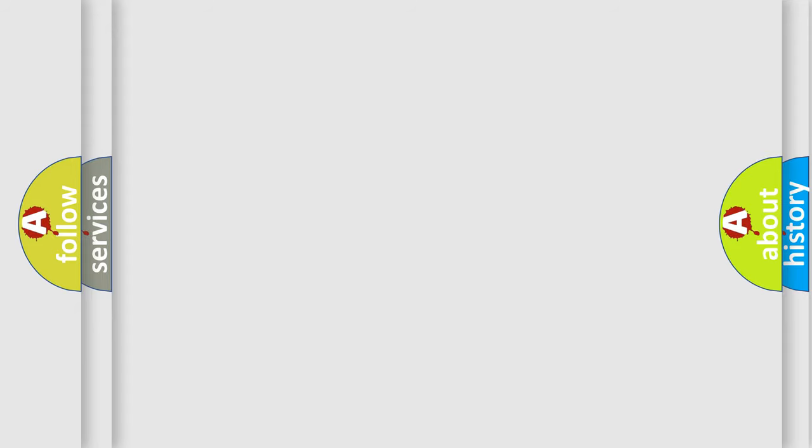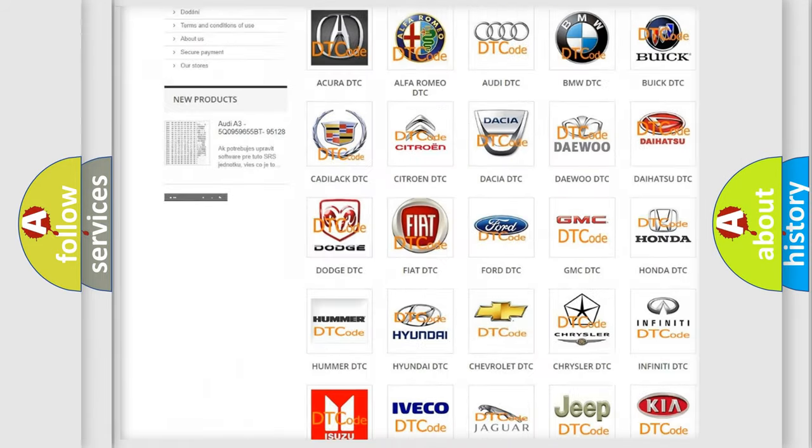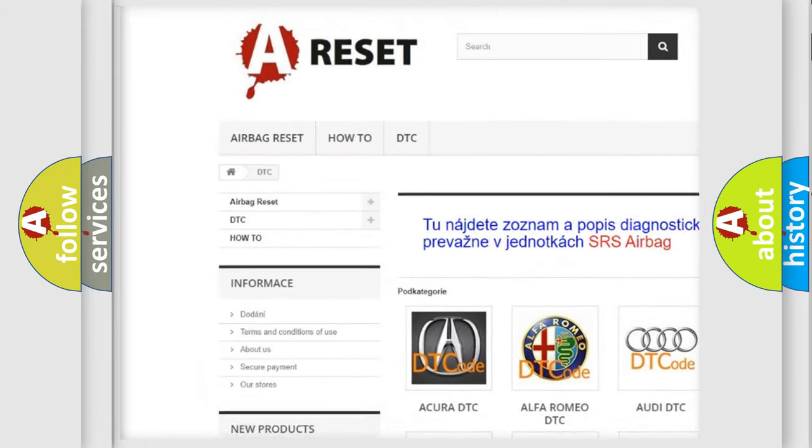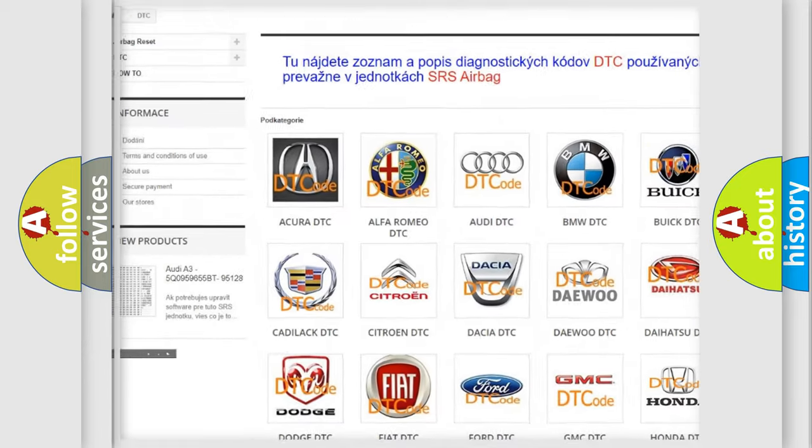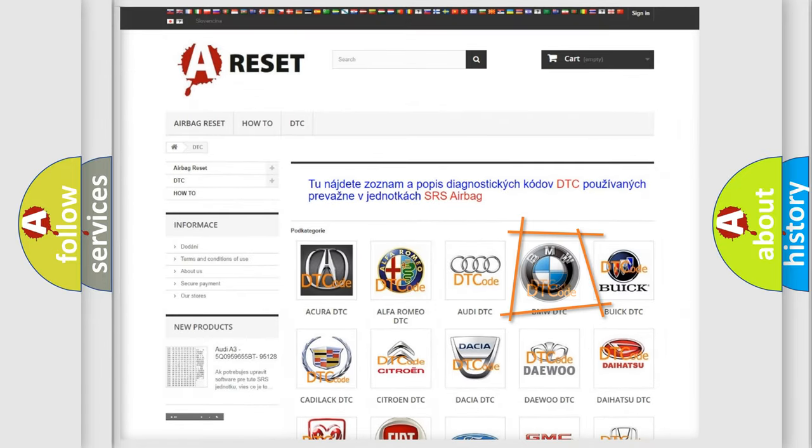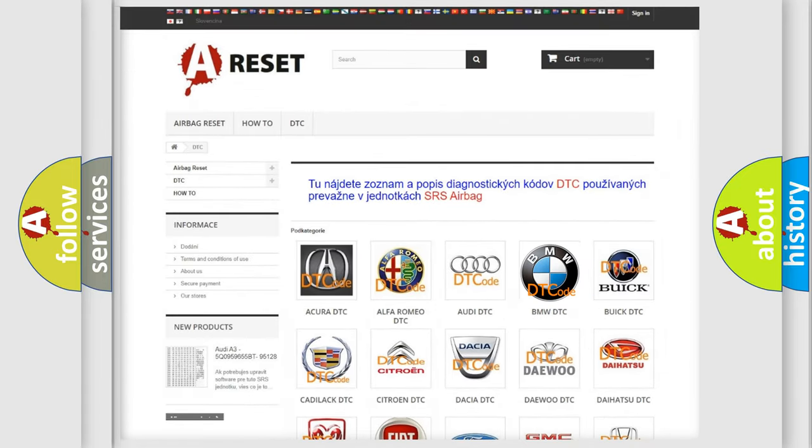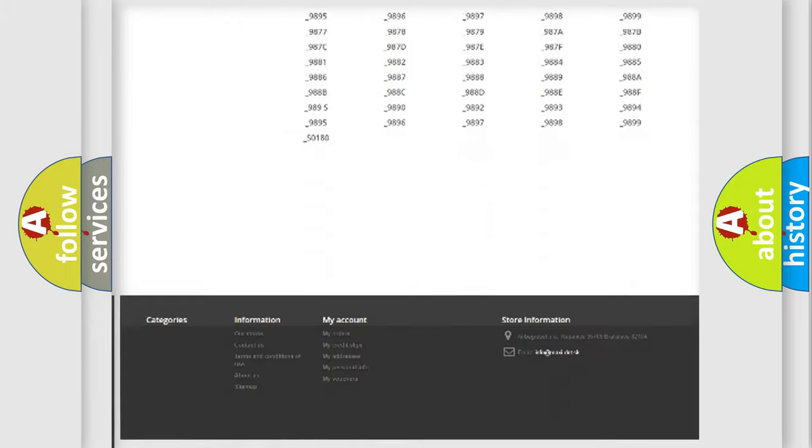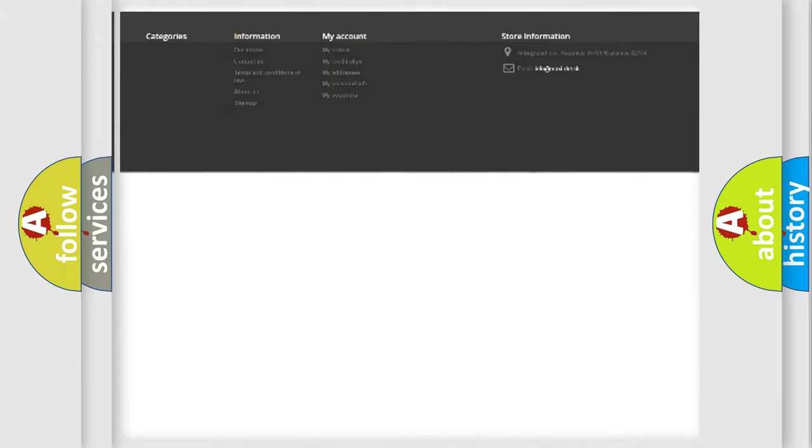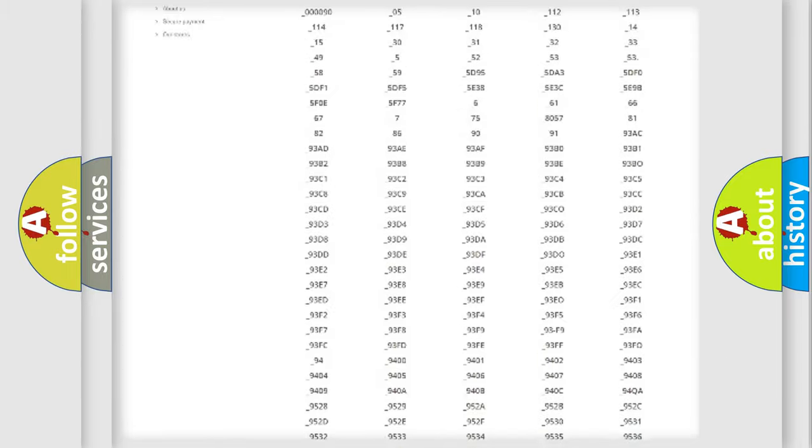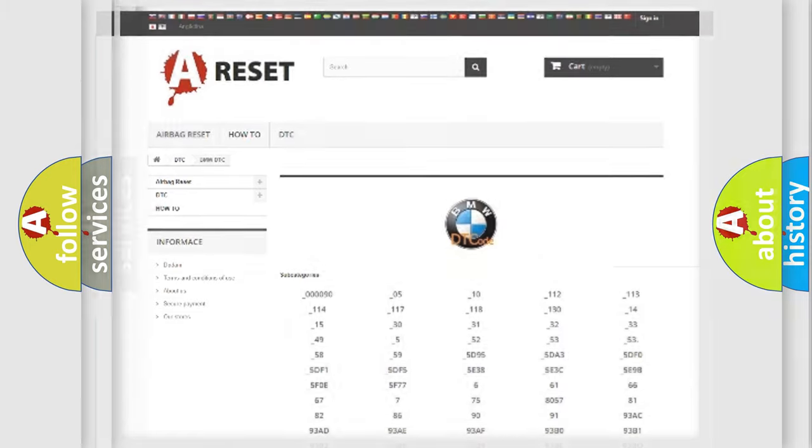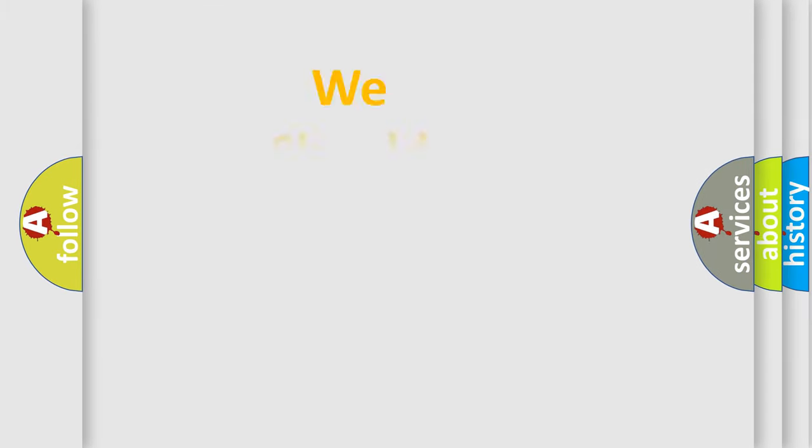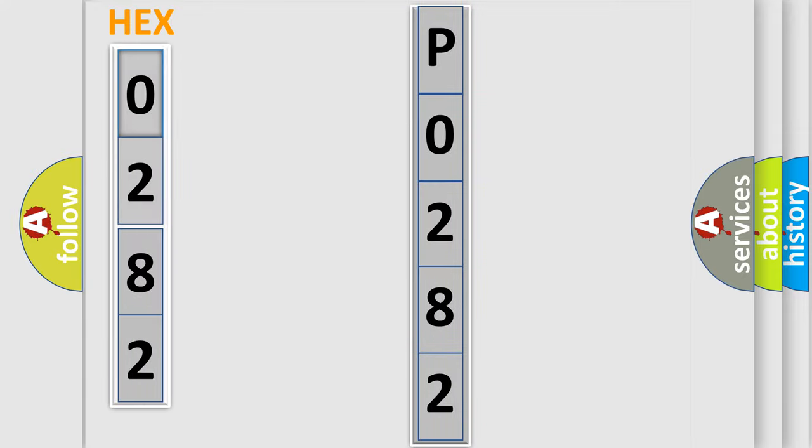Our website airbagreset.sk produces useful videos for you. You do not have to go through the OBD2 protocol to know how to troubleshoot any car breakdown. You will find all the diagnostic codes that can be diagnosed in BMW vehicles, plus many other useful things. The following demonstration will help you look into the world of software for car control units.